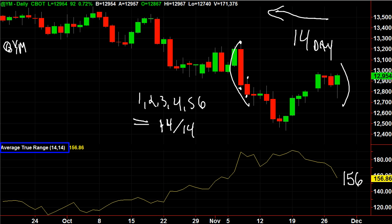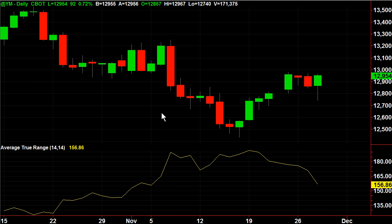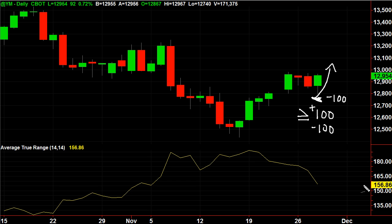You can use the ATR for stop losses, for targets, and even for entries. One way I like to use it: since the ATR is 156 points, any time the Dow is down more than 100 points — greater than or equal to 100 on either the high or low side — I look to pick it up. Today the Dow was down more than 100 points, so you could buy it with a tight or wide stop and use the ATR value of 156 points as your target.